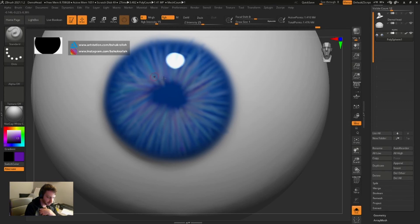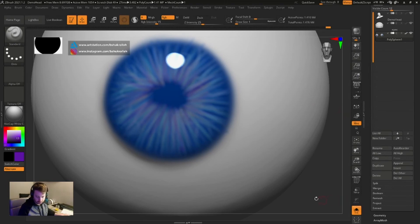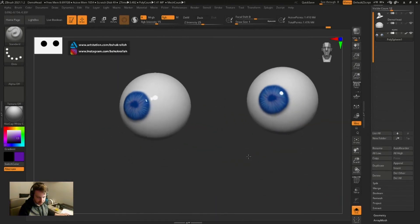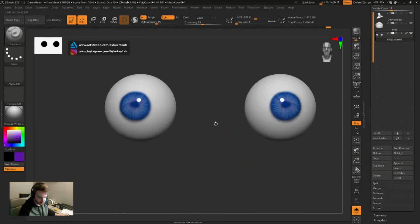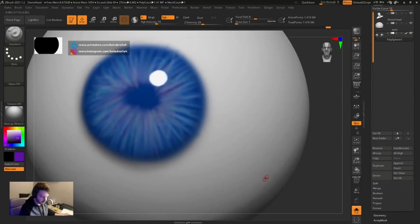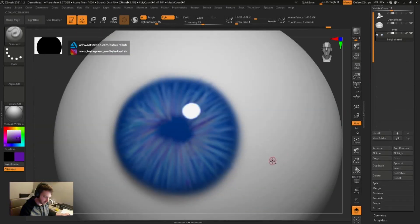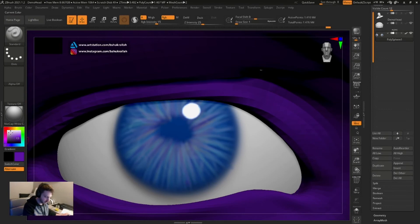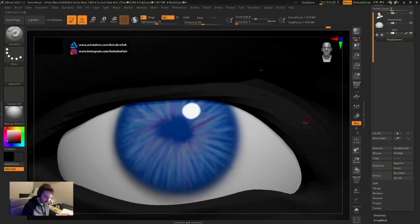Since we had symmetry on, that's reflected on both eyes. Let's go ahead and turn Solo off and see. All right, so coming along.